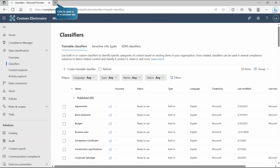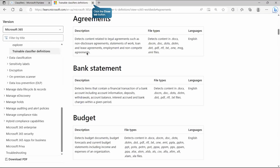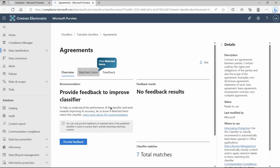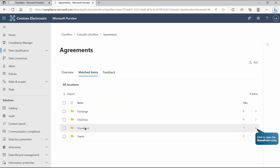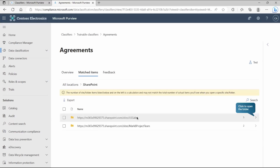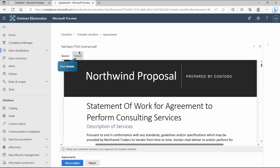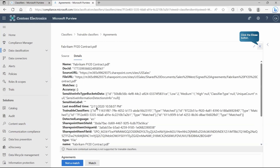To understand how exactly it works, you can check the Microsoft documentation — they've clearly mentioned what file types each classifier detects, such as agreements, bank statements, budgets, and many more. If you go to Agreements and check matched items, you can see it has detected content from seven files in SharePoint. Going inside, five files come from one particular site, and you can review all the documents there with full metadata visibility.